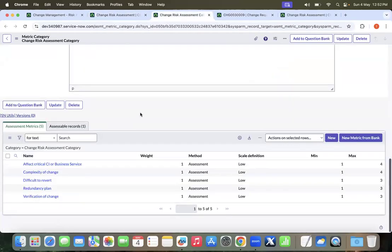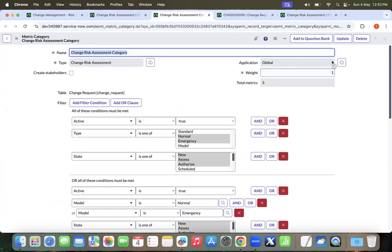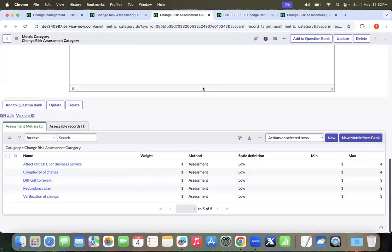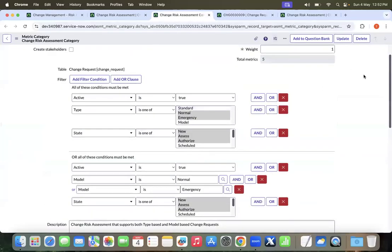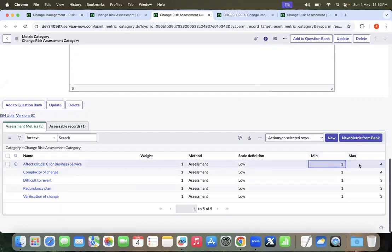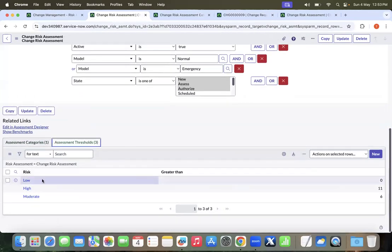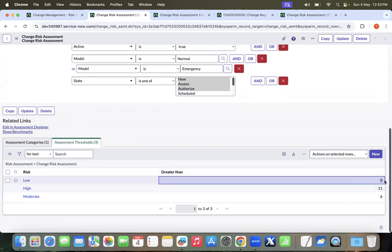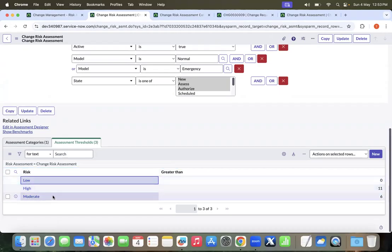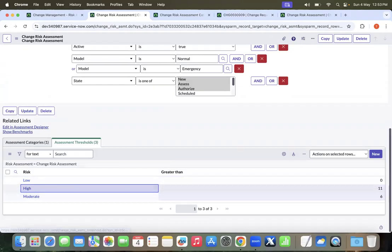The assessment must be in a published state and will have a set of questions. This is what my assessment metric category for the change risk assessment looks like. I have a default weight and a total based on five metrics. Each metric has a scale from one (low) to four (high). Once calculated, we define a threshold — for example, values greater than zero and less than six are low, greater than six and less than eleven are moderate, and greater than eleven is high.